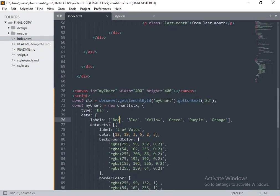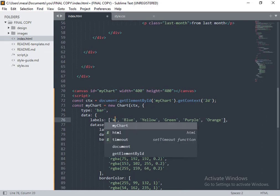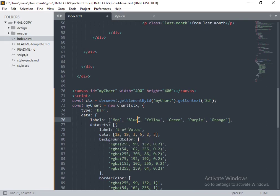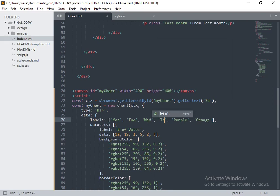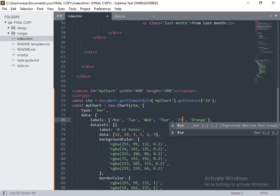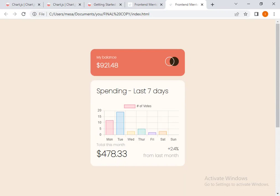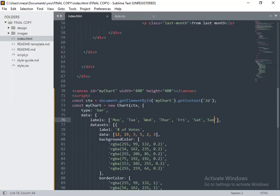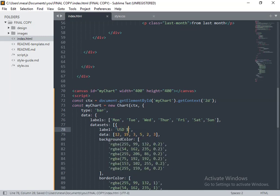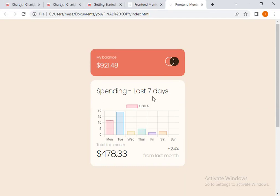First of all, I'm going to change the labels here to the days of the week: Monday, Tuesday, Wednesday, Thursday, Friday, Saturday, and Sunday as well. Let's take a look at the changes that we have applied. Now let's make more changes — I'm going to change the label to US dollars. Let's take a look at the changes that I've made. Yes, you can see the changes have been made.